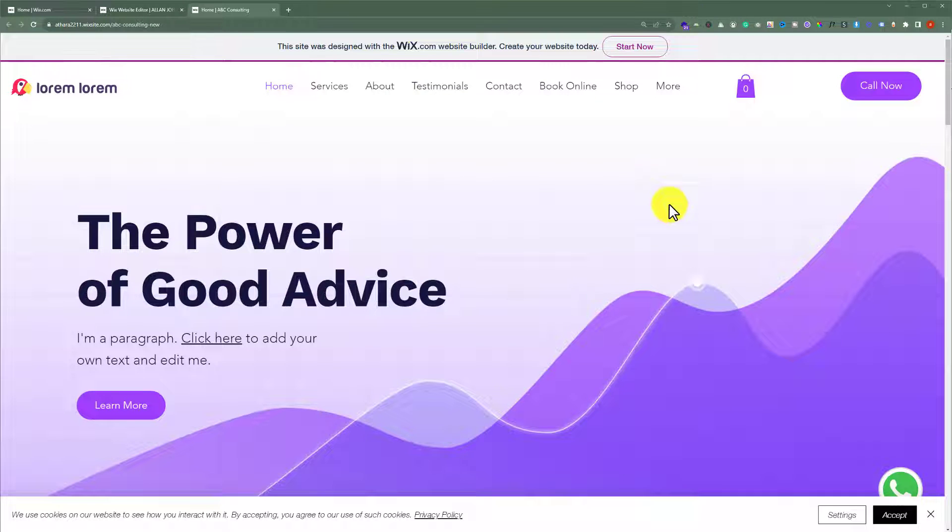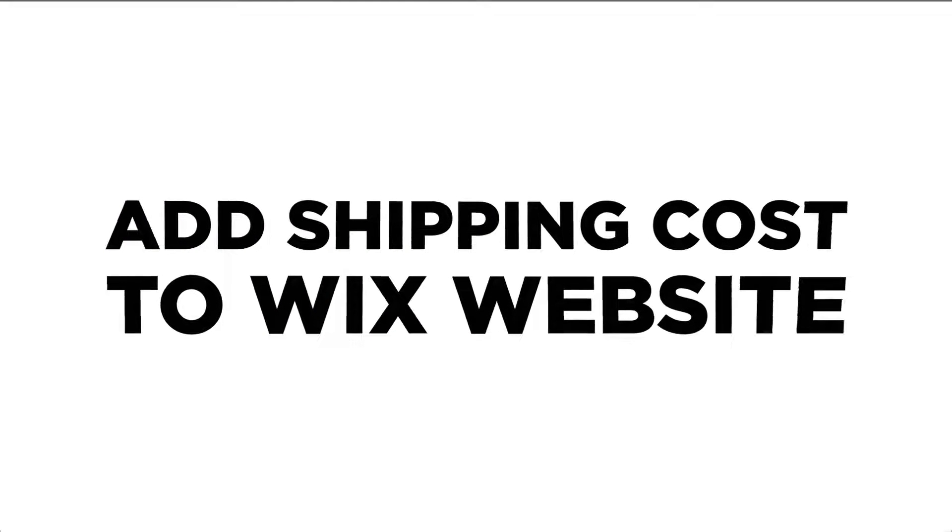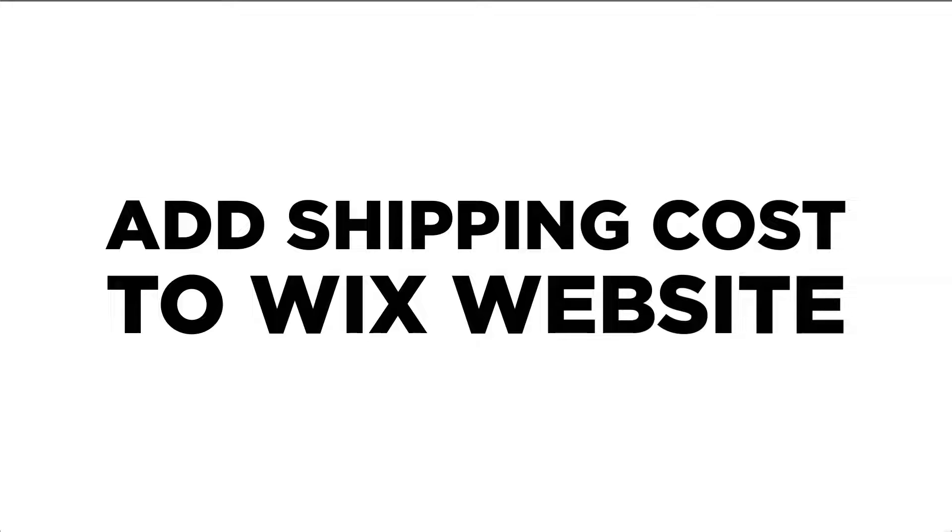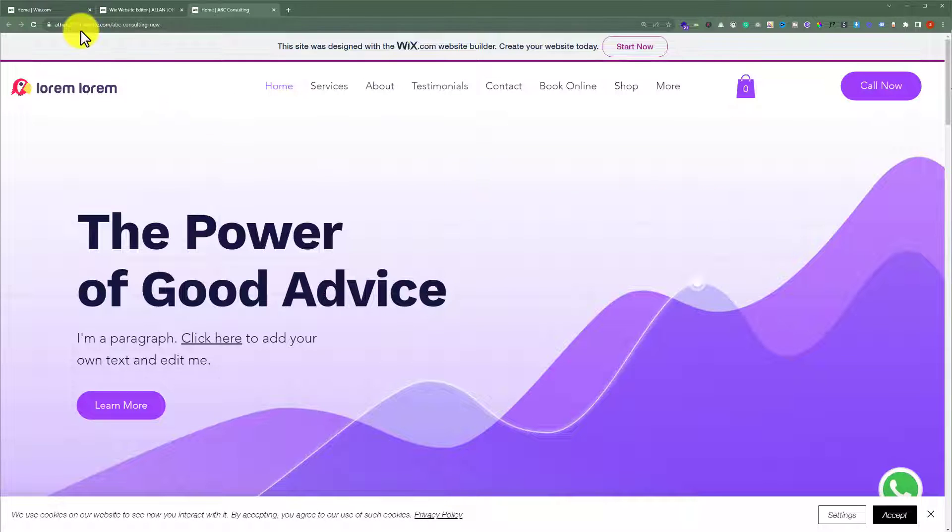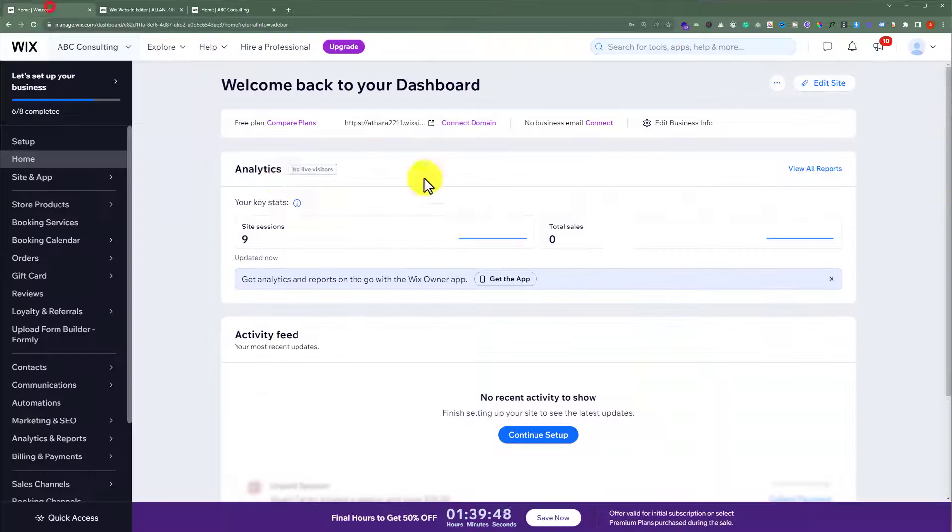In this video, I am going to show you how to add shipping cost to your Wix website. Let's see how we can do it. To add a shipping cost to your Wix website, open your Wix website dashboard.